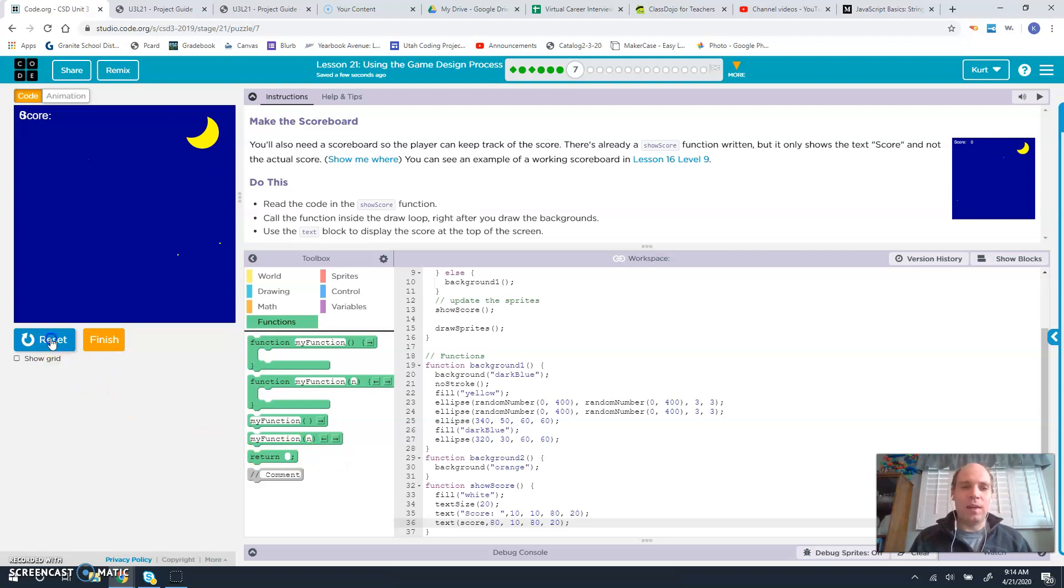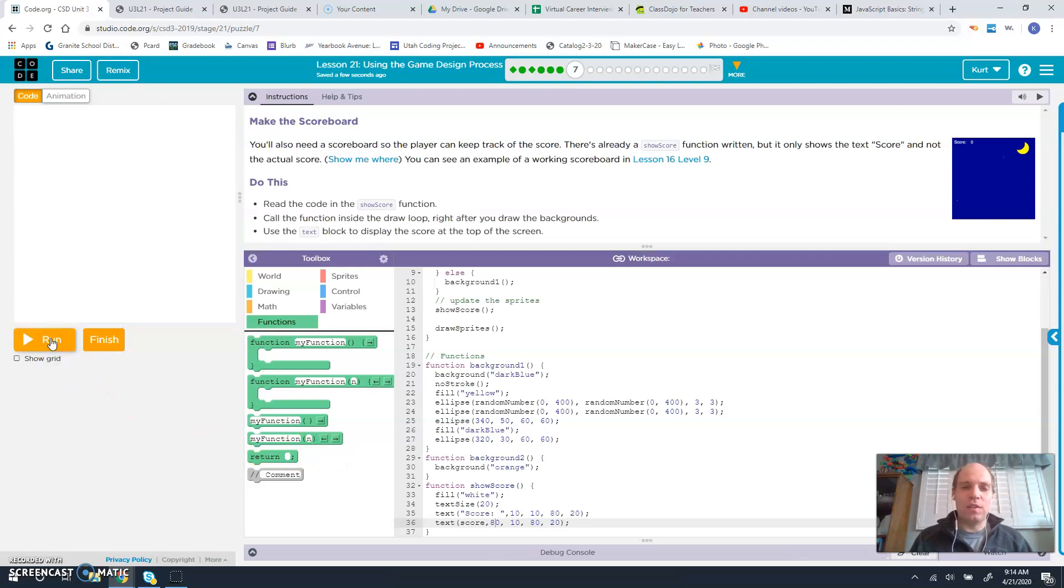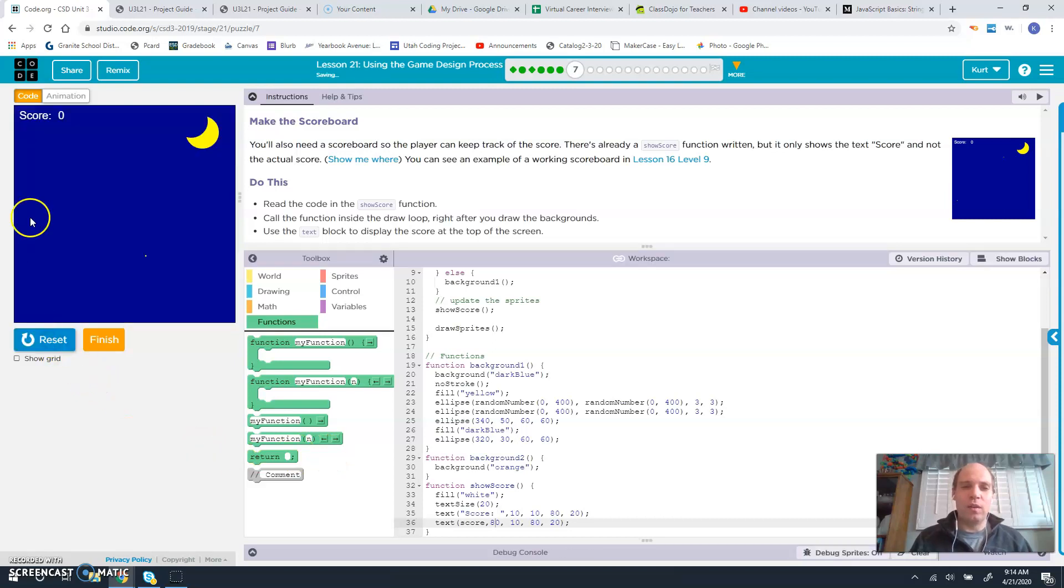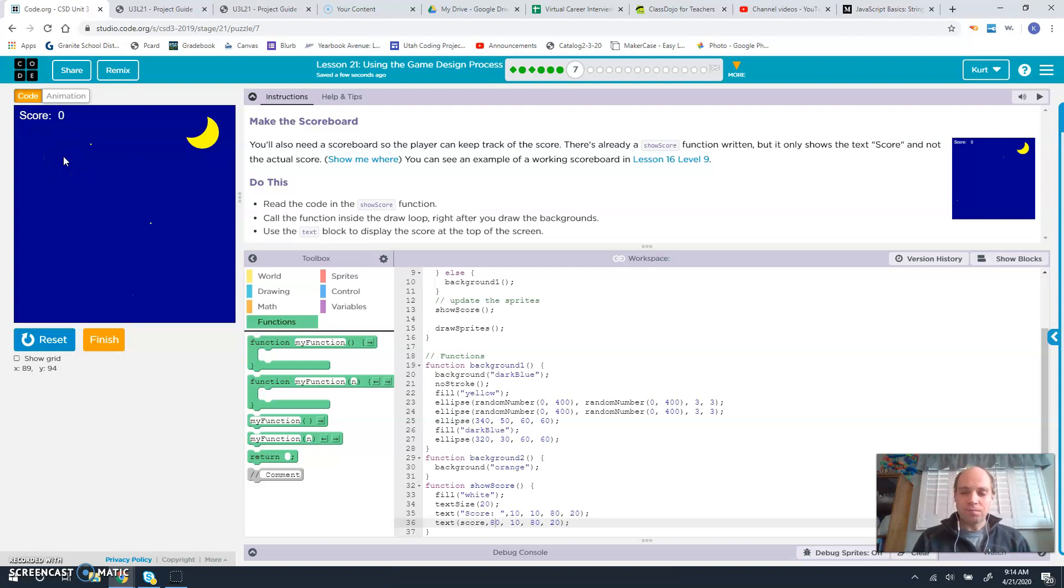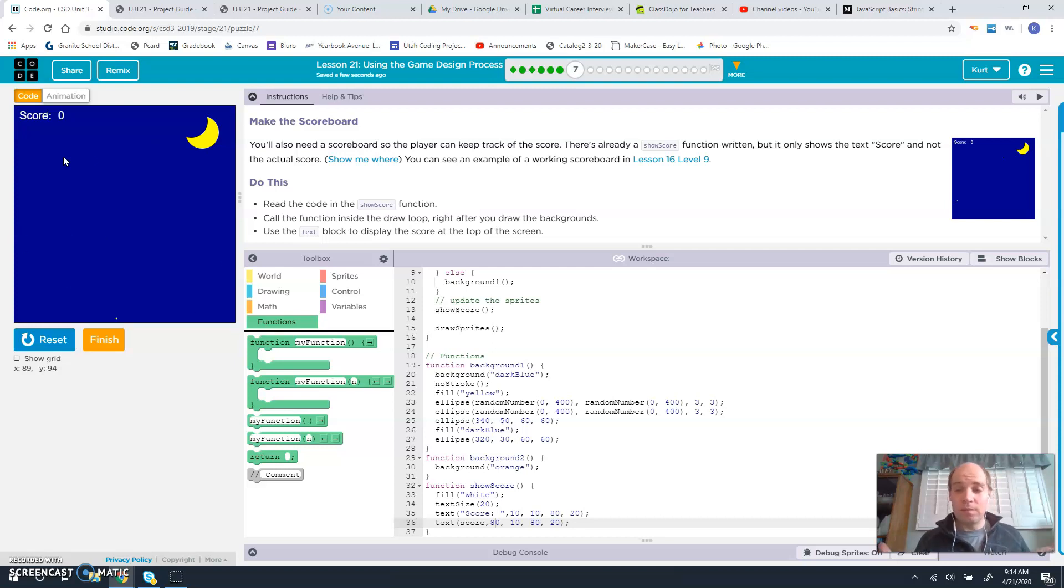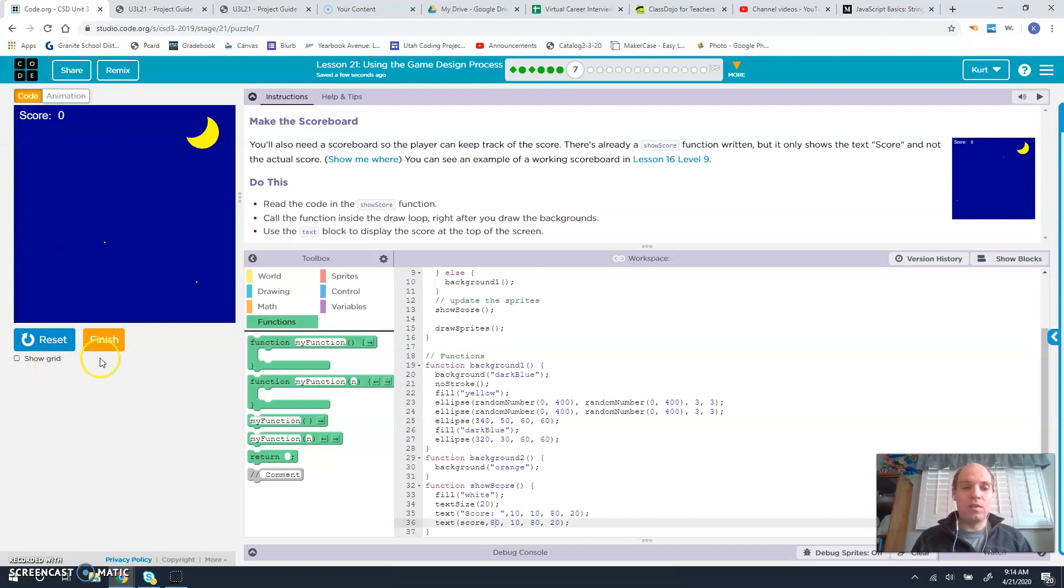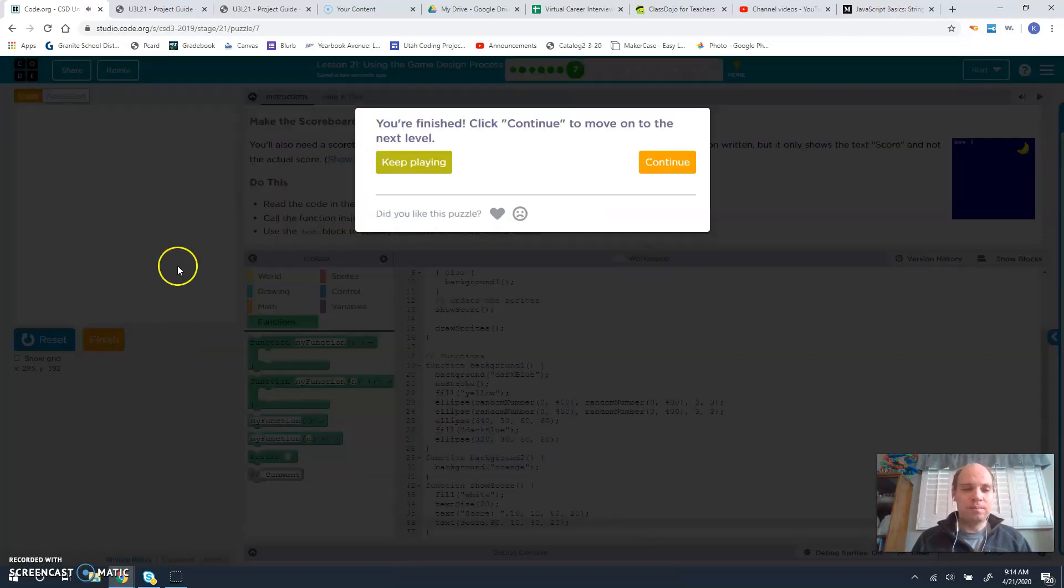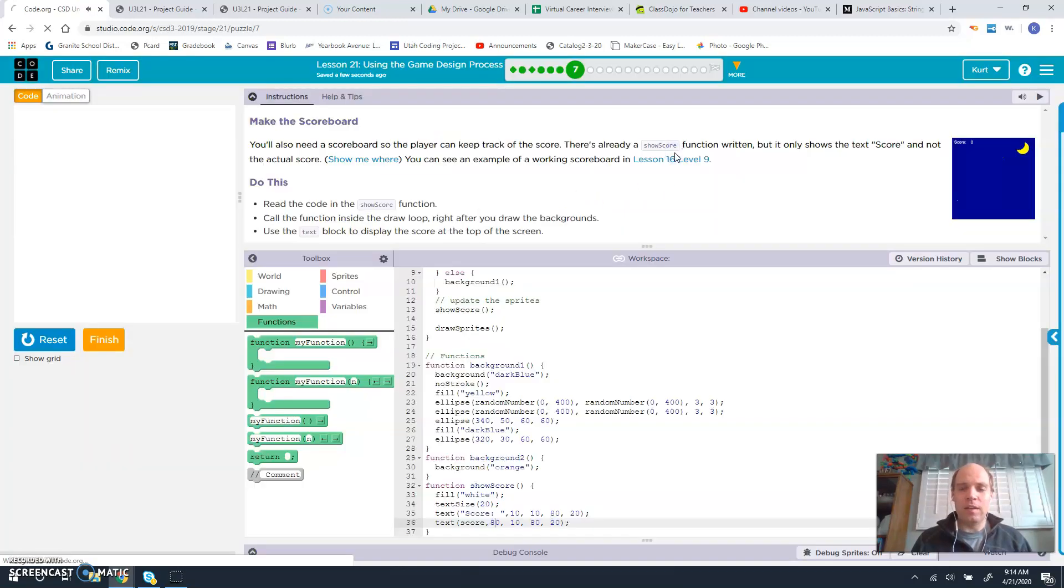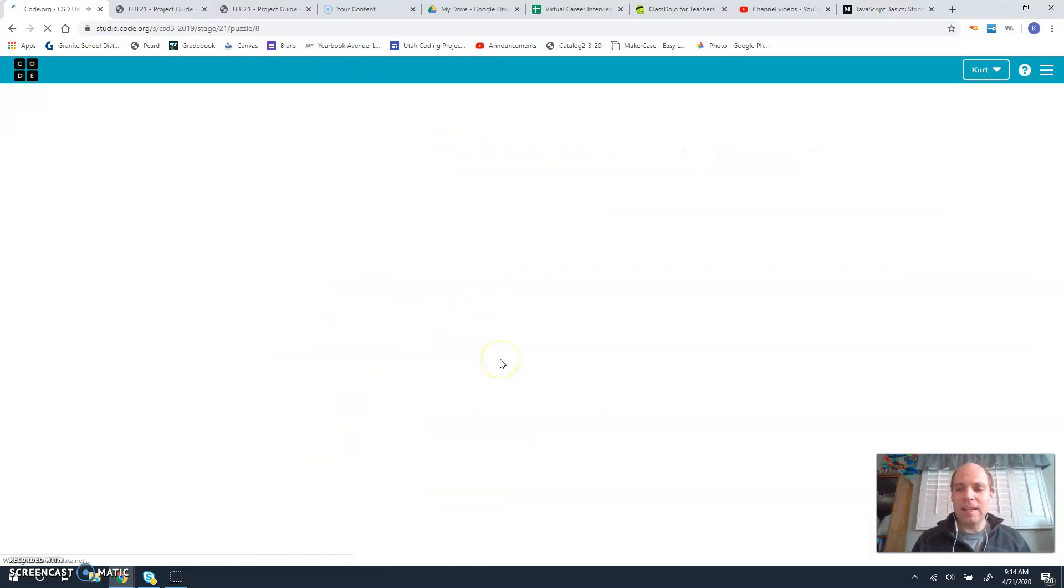And then what that should do is just shift it right on over so that it is lined up perfectly with everything else and so we can read it. So we've shown the score, we have our scorekeeper, we can view it. We're going to finish this level and move on to 98.